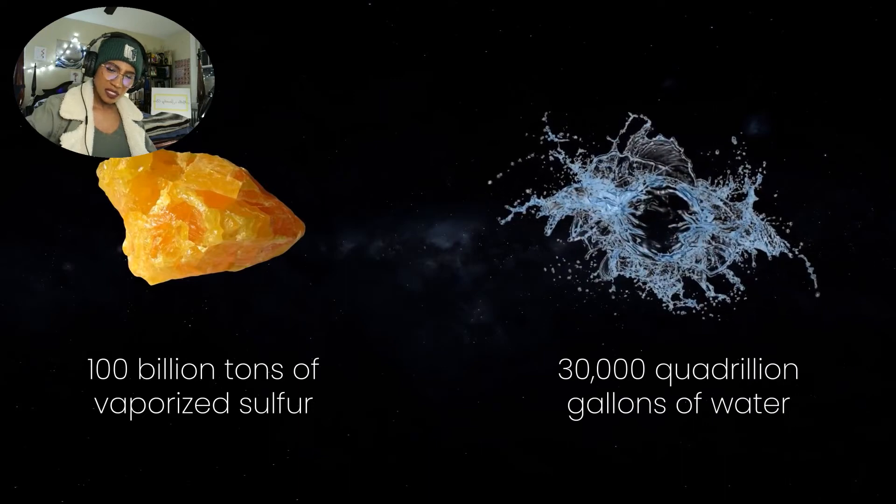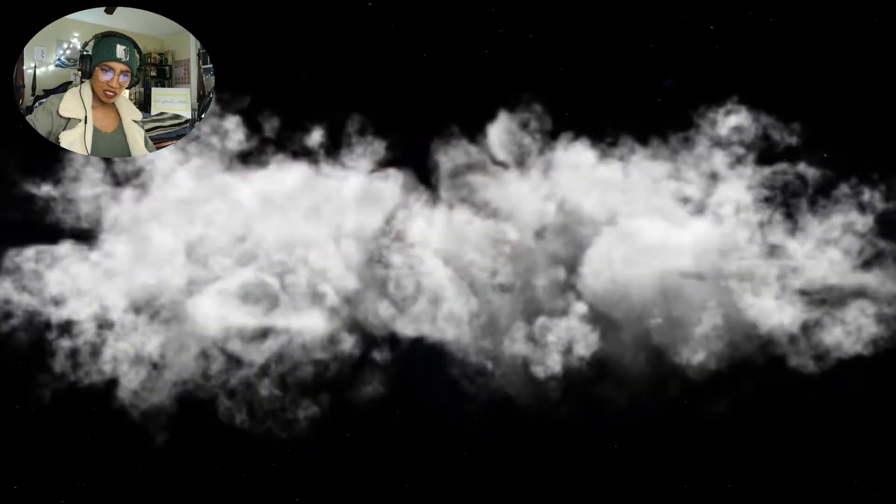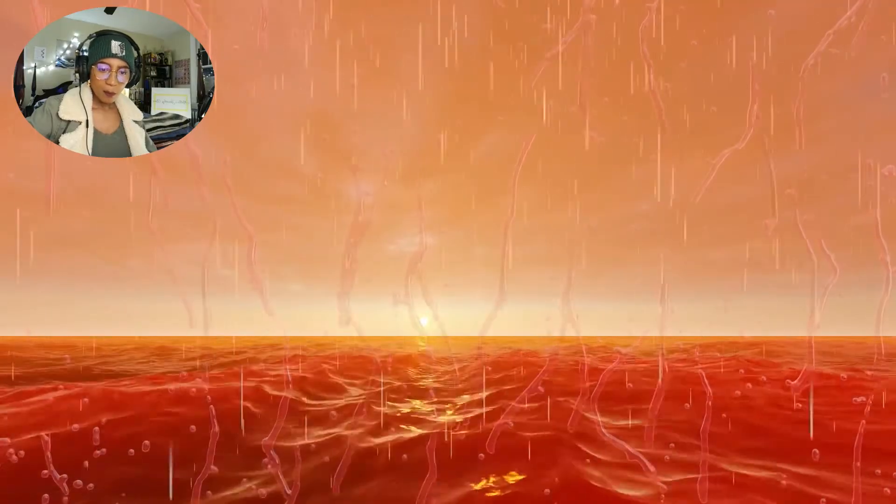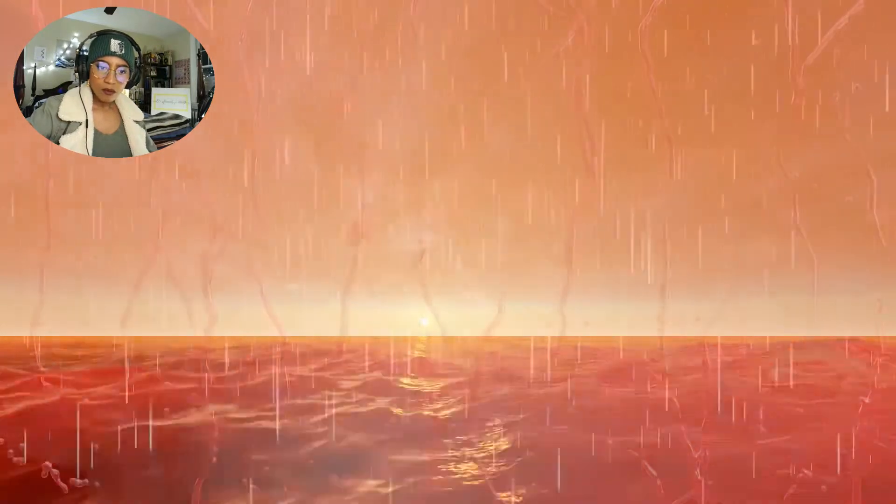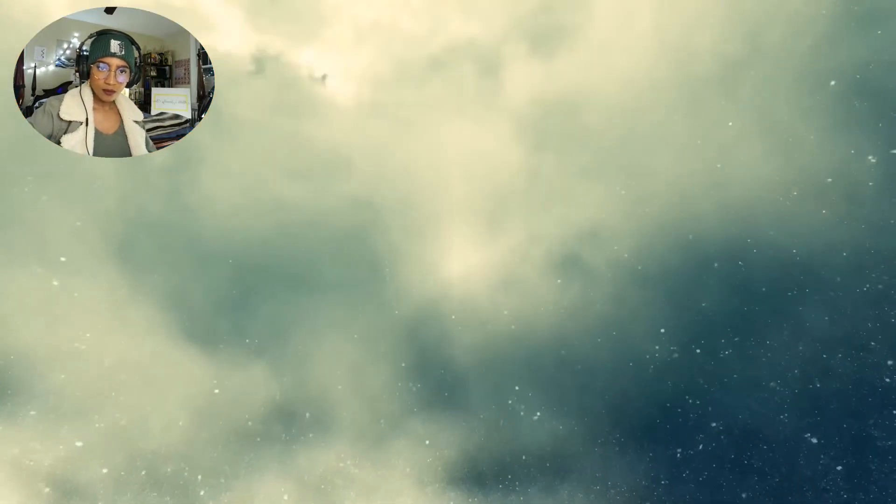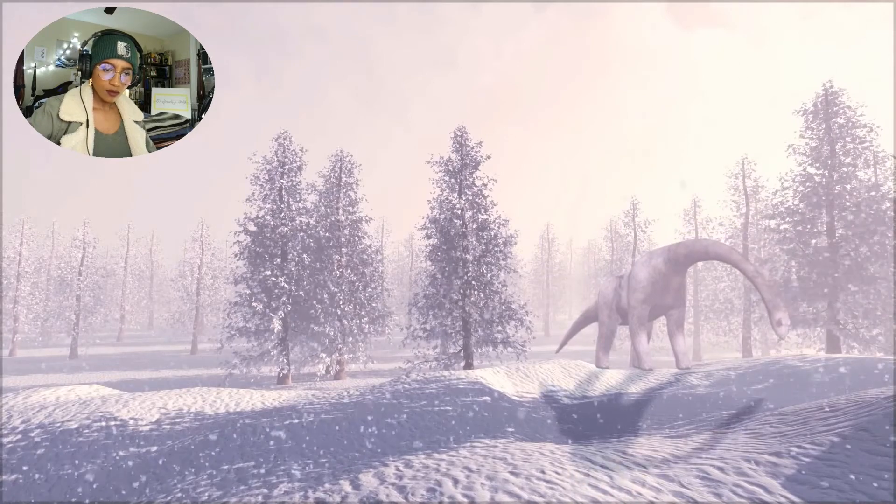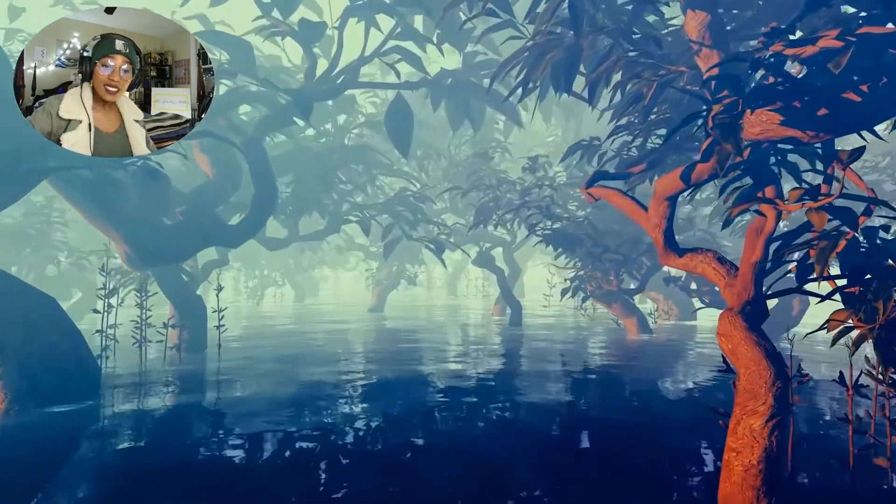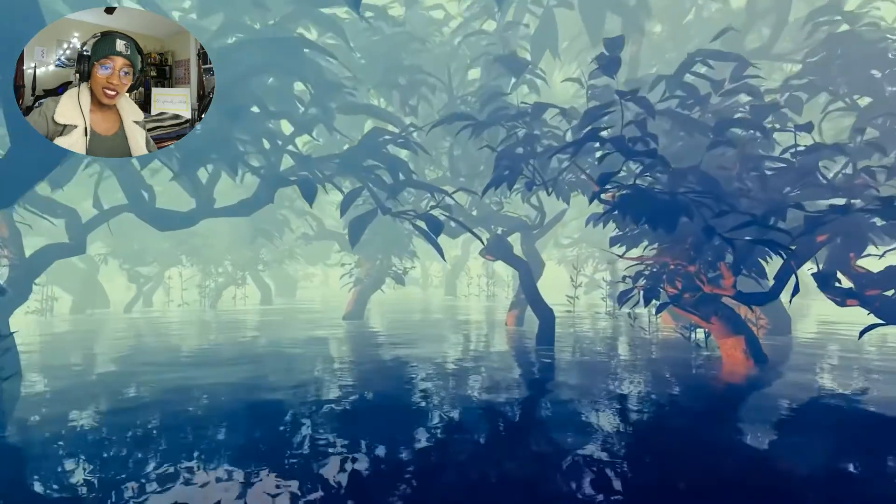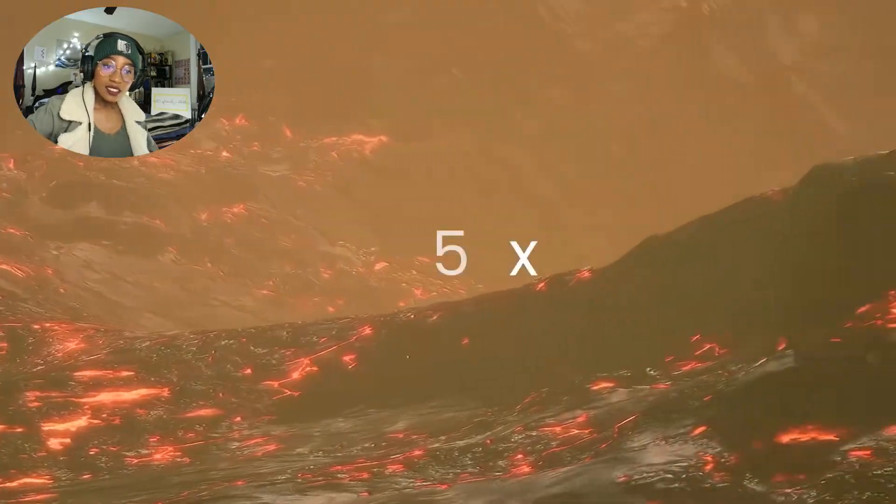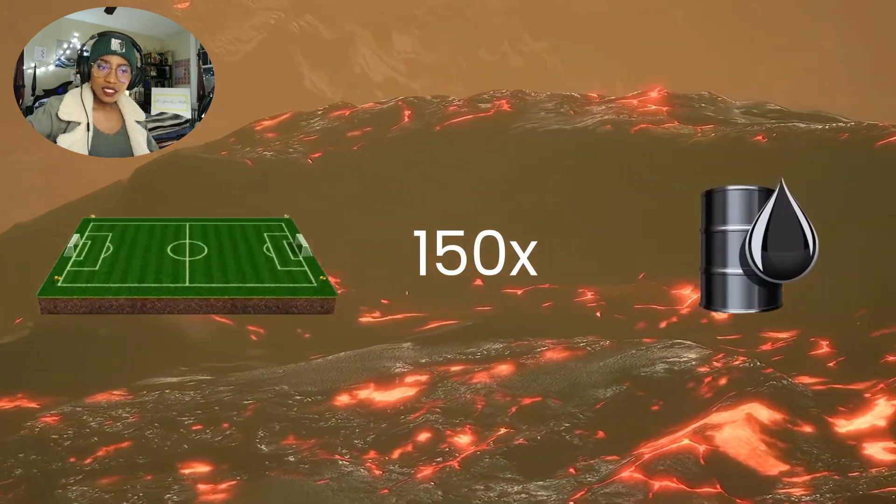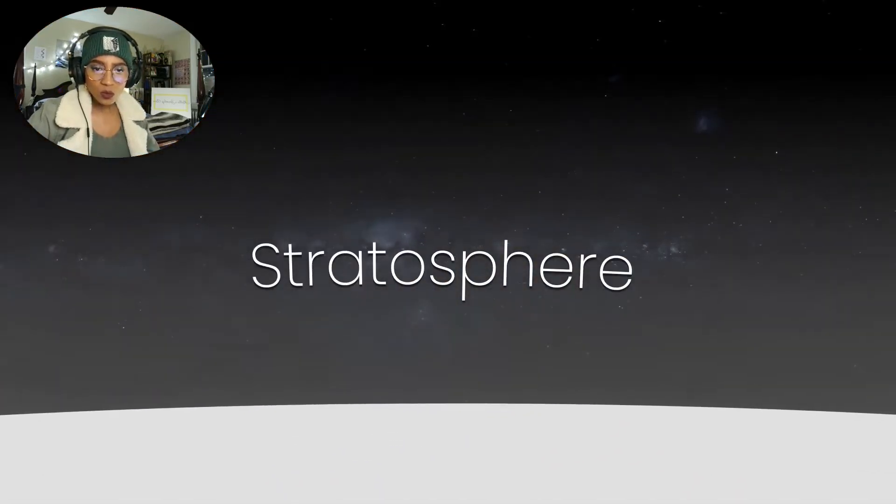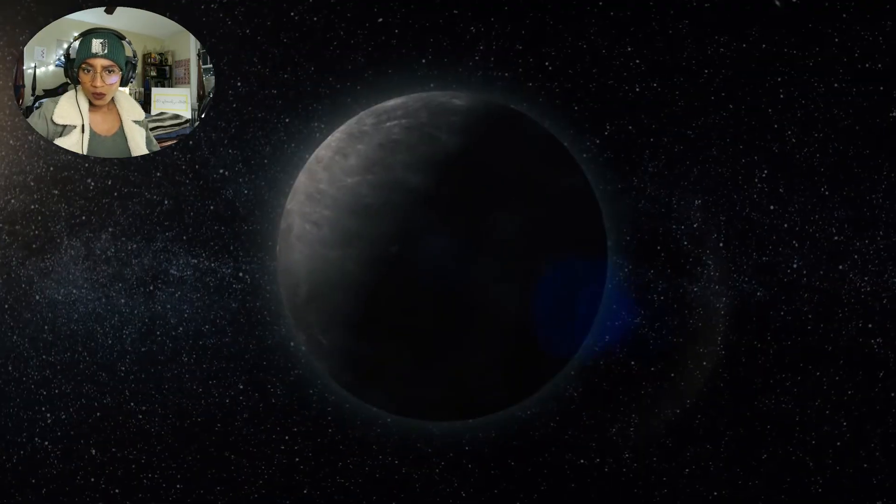In a final piece of terrible luck for the dinosaurs, Chicxulub happens to strike an area rich in oil and sulfur. The impact ejects 100 billion tons of vaporized sulfur and 30,000 quadrillion gallons of water into the atmosphere, which then condenses into massive storm clouds and falls back as torrents of acid rain that acidified the oceans. In the higher latitudes, continental-wide snow storms deposit tens of feet of snow per day.